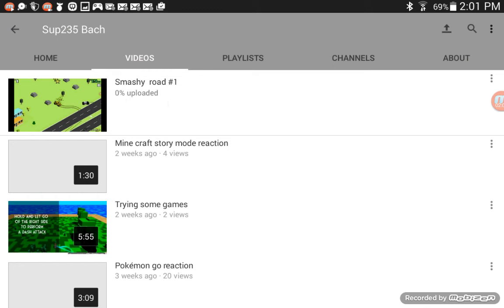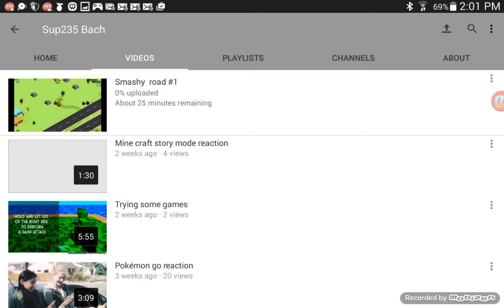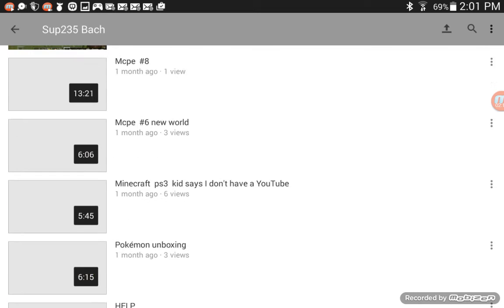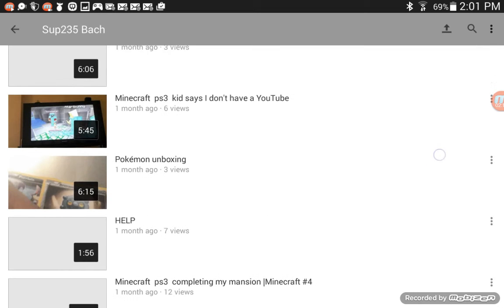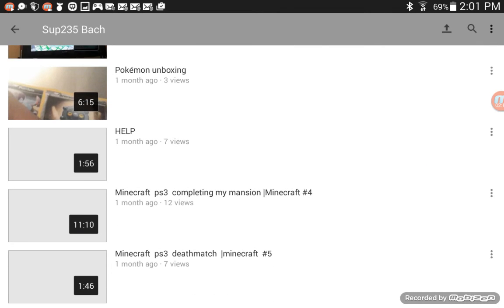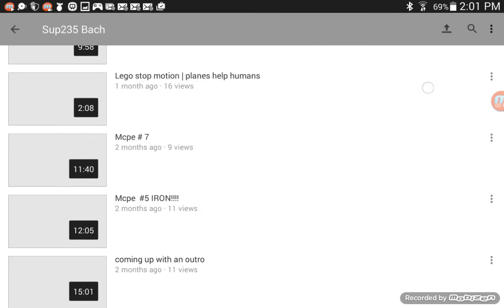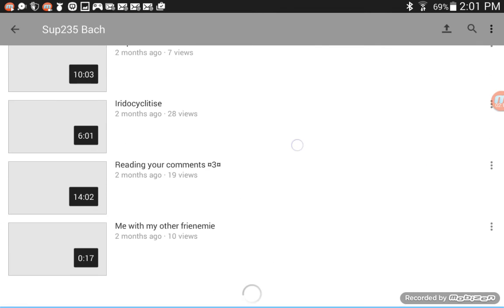And then you just upload it after you're done with it. And then, there you go. And then you just need to wait for it. Wait for it to finish uploading. And you can see all my past videos here. Like, all the way down here.